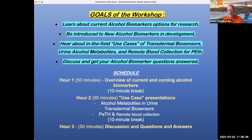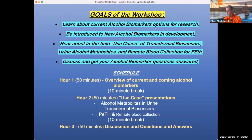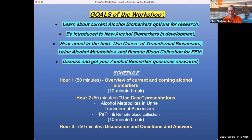Again, welcome. Before we get started, it might be nice if people could, in the chat, just list the institution that they're from. We have more than 30 folks registered for this workshop, including individuals from all across the US and Canada. If you could just say hi and type your institution in the chat, we'd like to take a look.